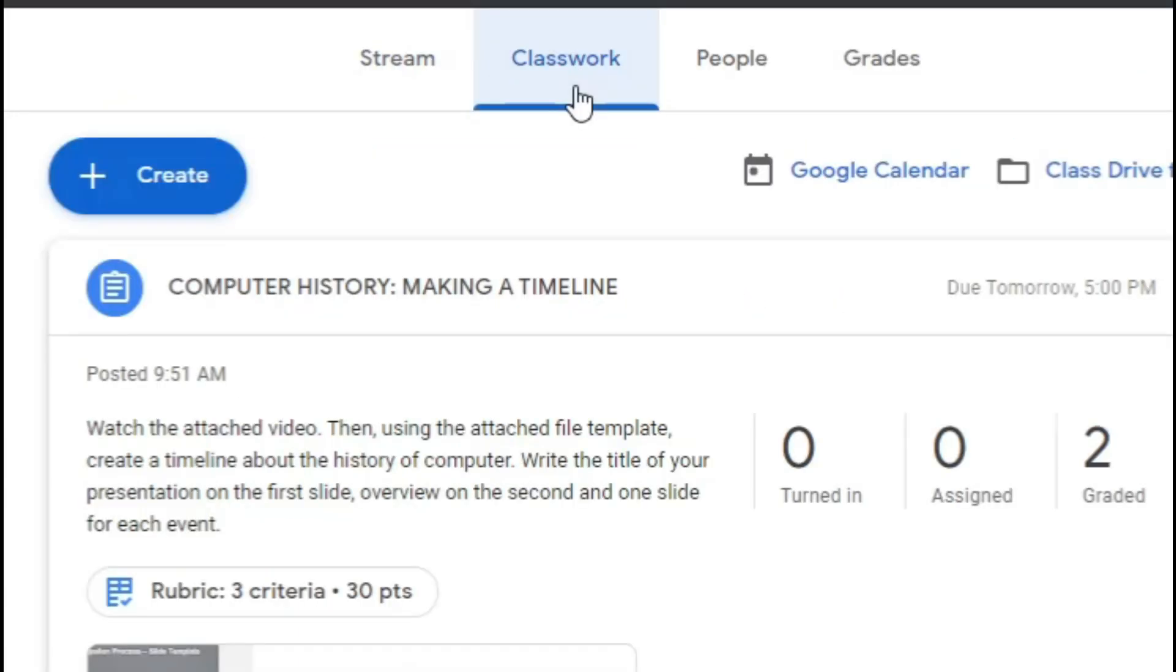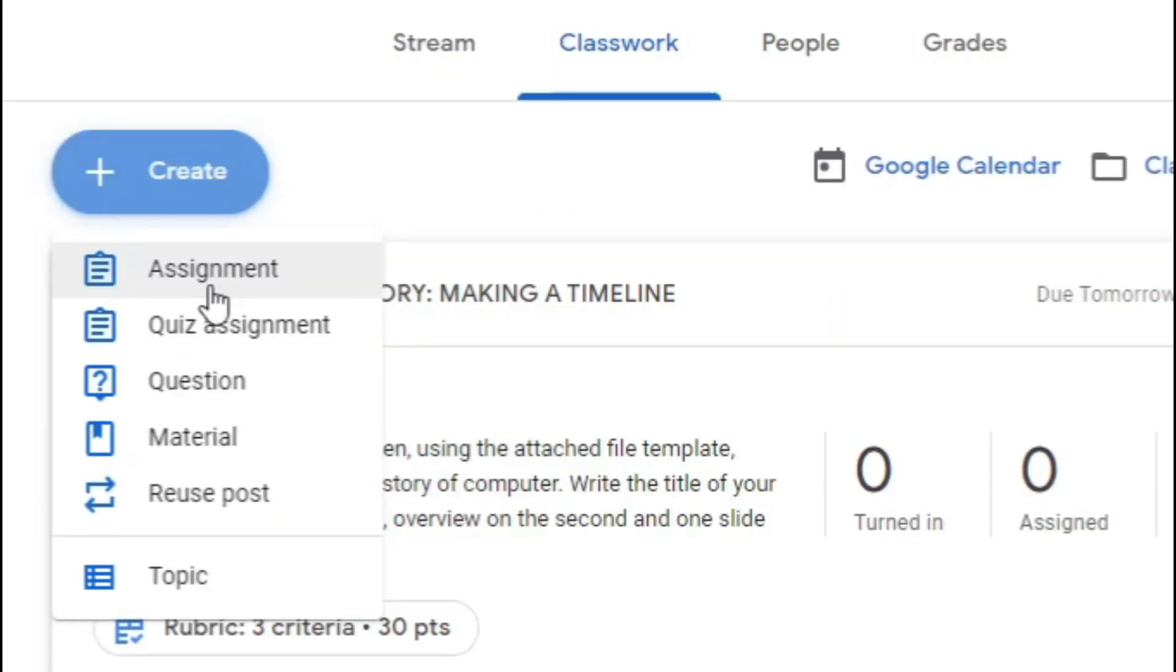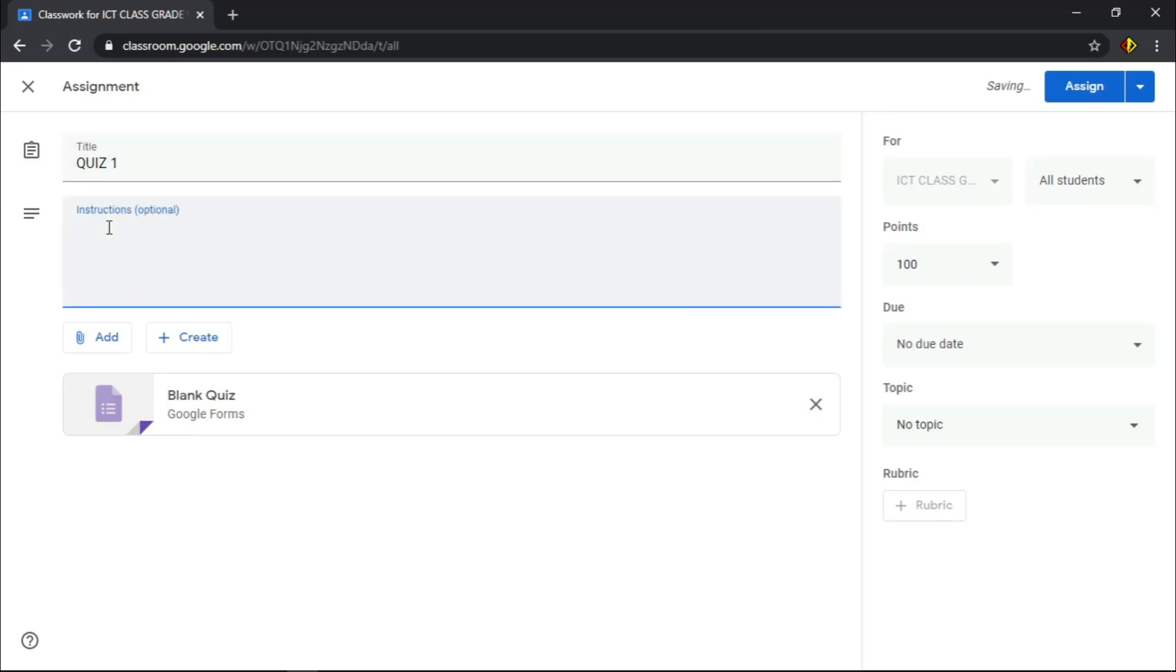In your Google Classroom, go to Classwork tab. Then, click the Create button. Choose the Quiz Assignment. Name the quiz assignment and add instructions if needed.